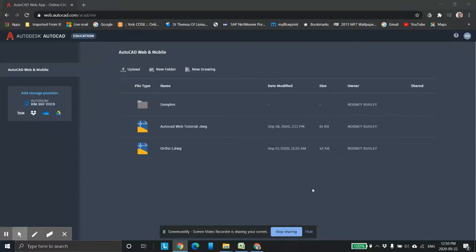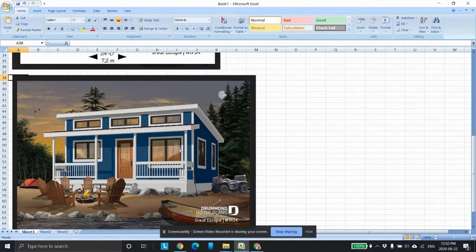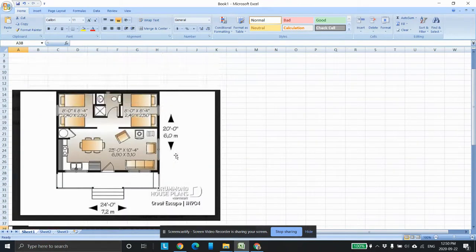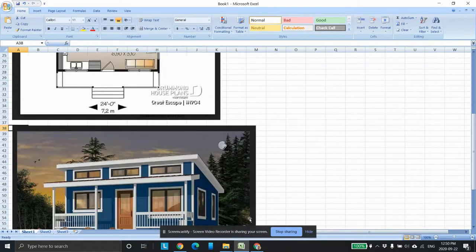This is Mr. Rearley at the York Catholic District School Board. This is the first tutorial in this series where we're going to design this cute little beach house. That's the front elevation, and of course this is the top view or the floor layout.